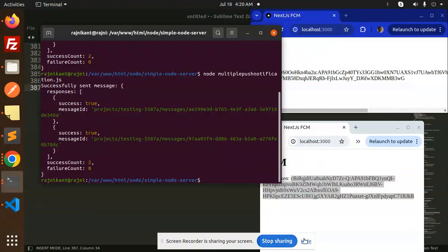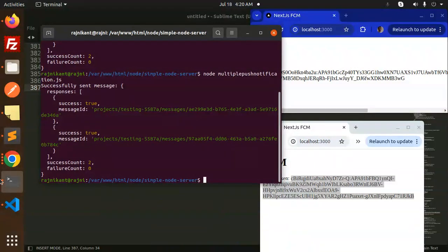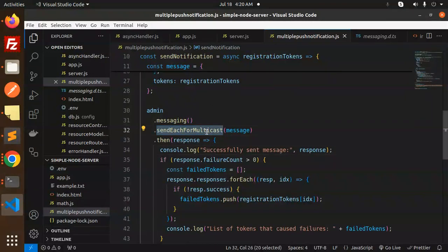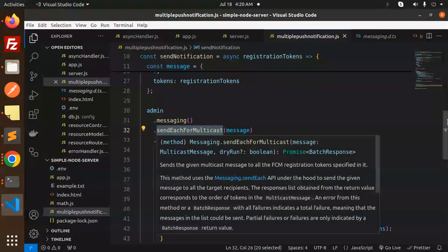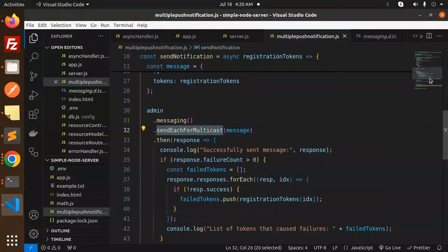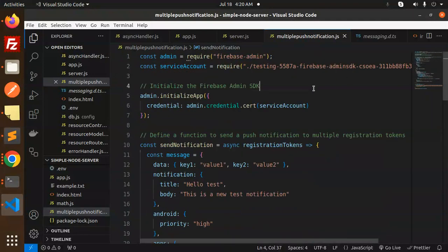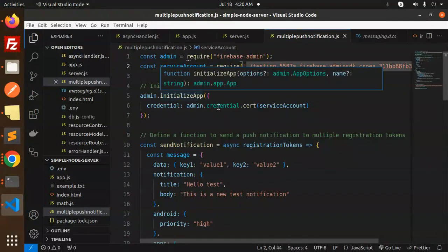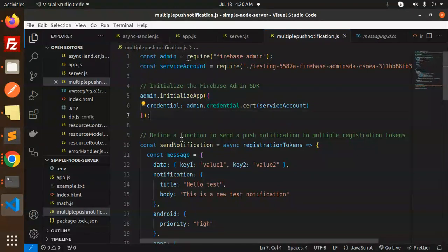Let's dive into the code level. The function we're using is sendEachForMulticast. Here we have our Firebase Admin SDK service account file to initialize Firebase Admin SDK.